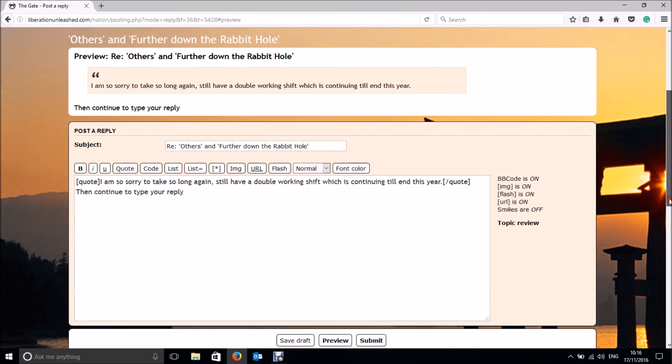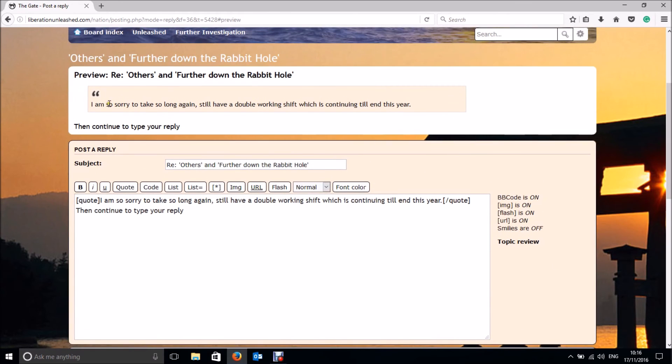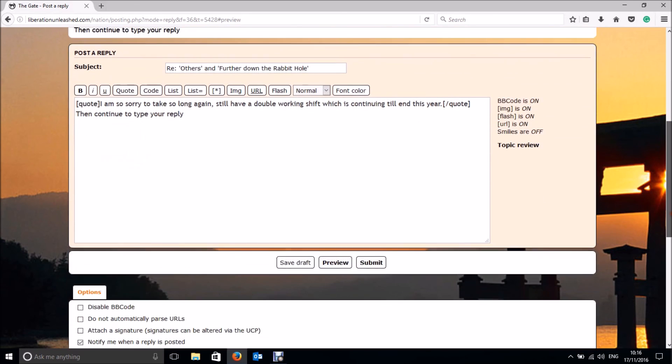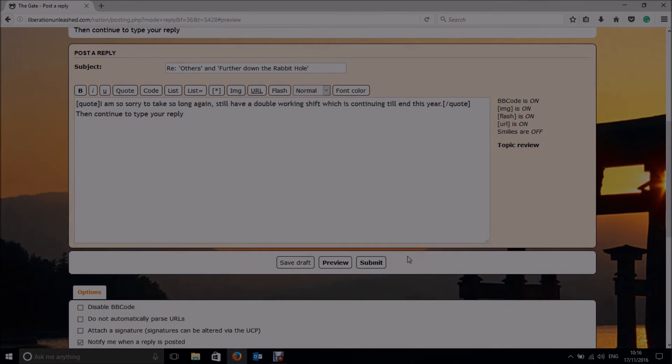As you can see, the quoted text is in a quote box. Then, when you're finally happy, click Submit. See how it looks. There we go.